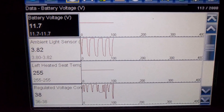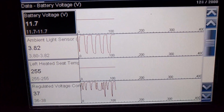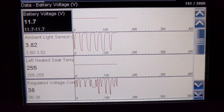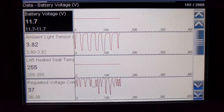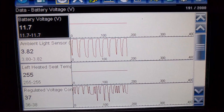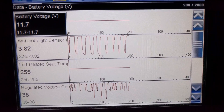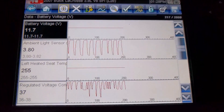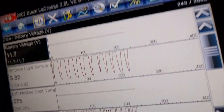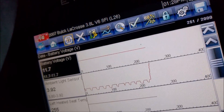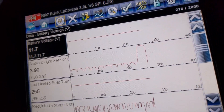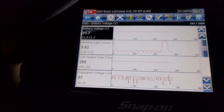The data screen shows us the battery voltage at the ECU, what the ambient light sensor is doing, the temperature of the heated seats — that's all live data. So if I put my hand over the light sensor here, you'd see that voltage change on the light sensor.